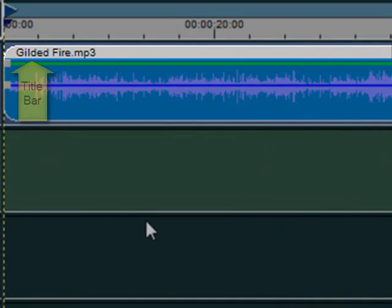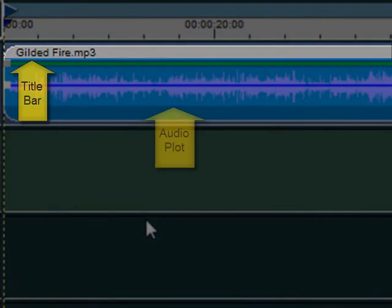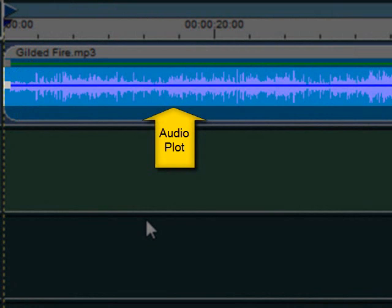On the clip itself, we have the title bar, which shows the clip name we just entered. We can also see a graphical representation of the audio itself.